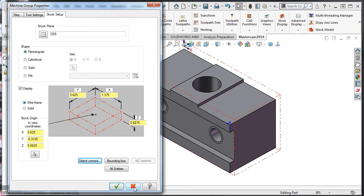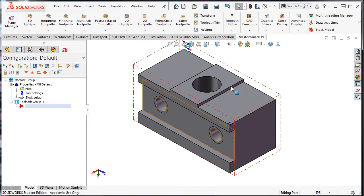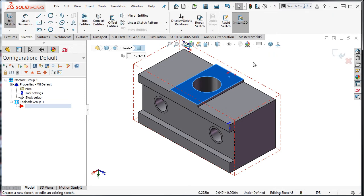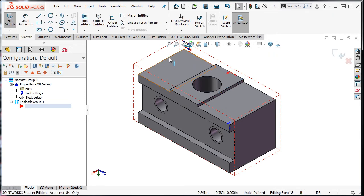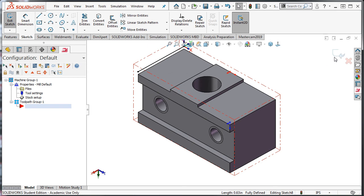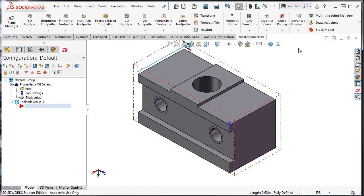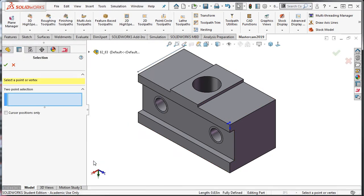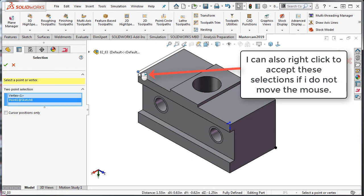I'll cancel the stock setup, select this face, and create a new sketch. For the sketch, I'll convert this line so I can now select its end point. I'll exit the sketch and go back into the Mastercam ribbon. I'll go to stock setup, select corners, and select these two vertices and accept my selections.